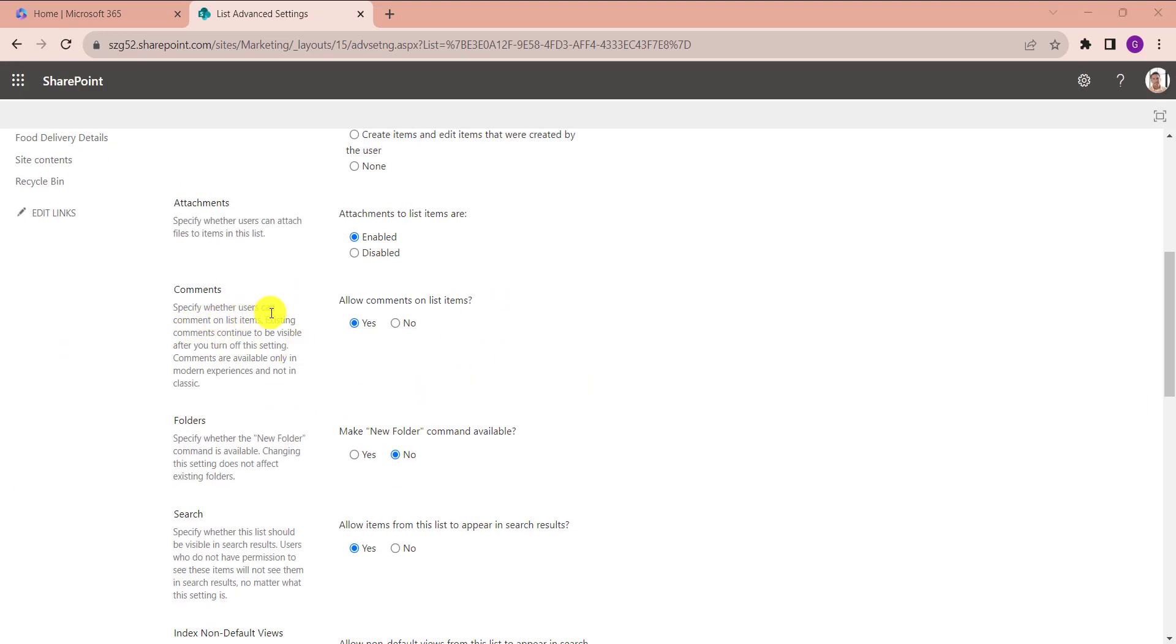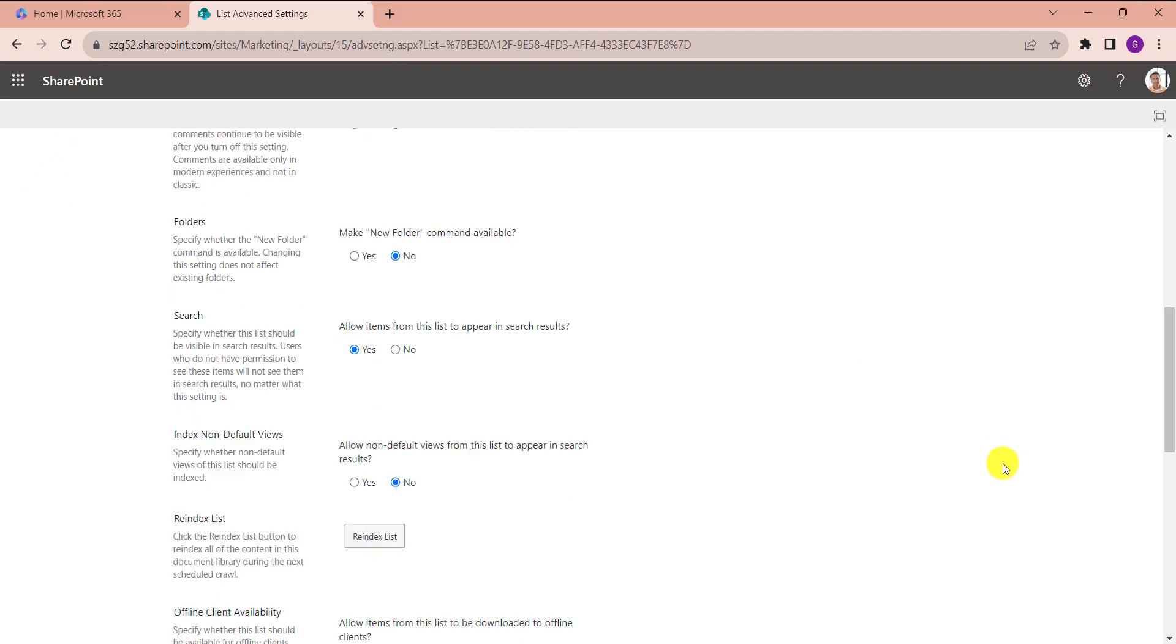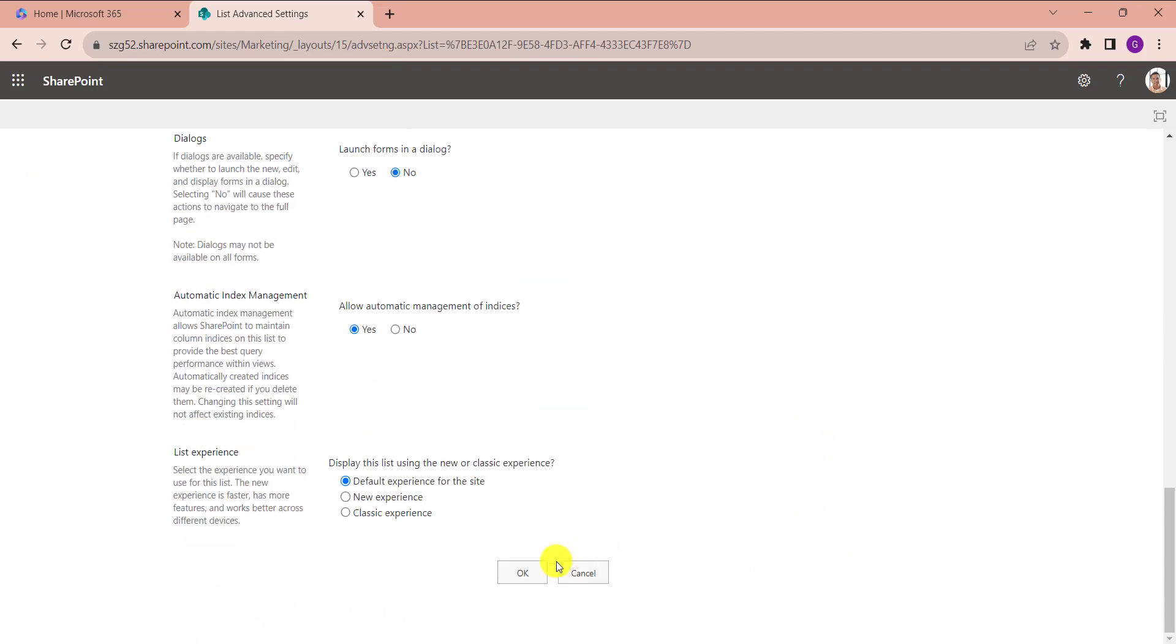Here you can see the comment section. By default, it's enabled. Now click on the no button, then select OK.